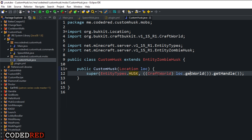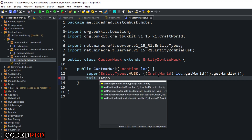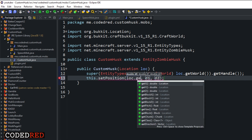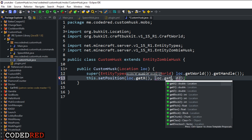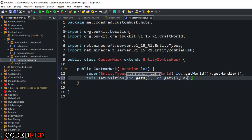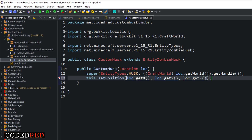Import all that and get rid of any auto-typed extras. Just like that our entity is created. Now we need to set a position for it: setPosition(loc.getX(), loc.getY(), loc.getZ()). There we go — we just spawned in a zombie husk at that location.